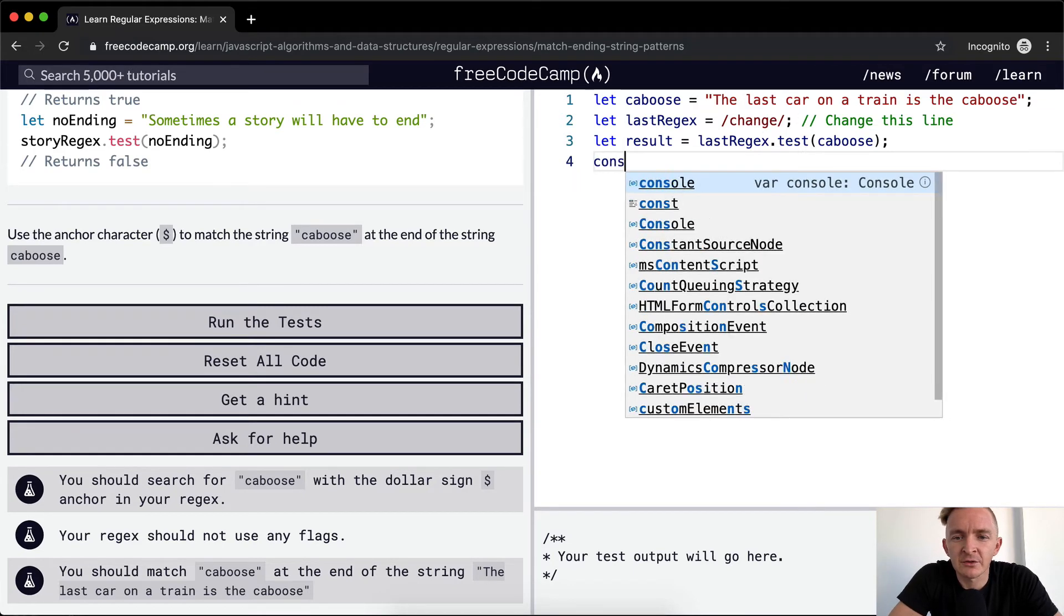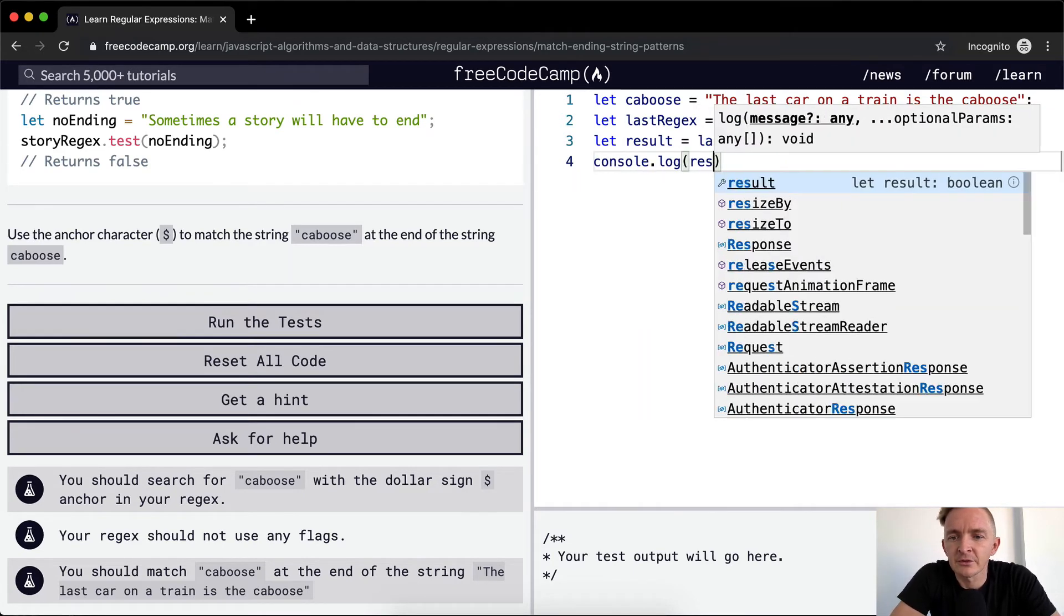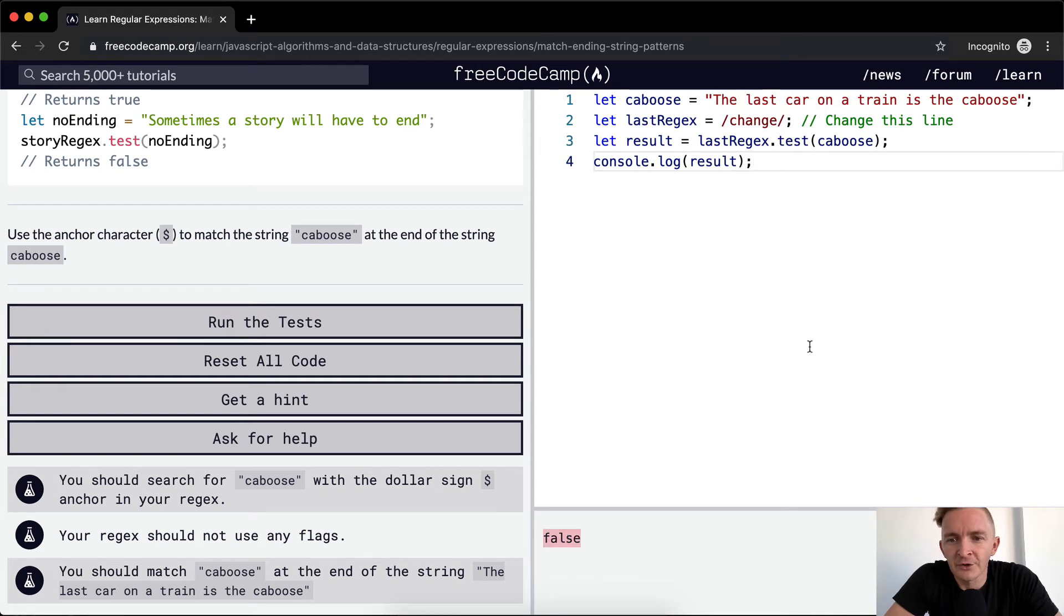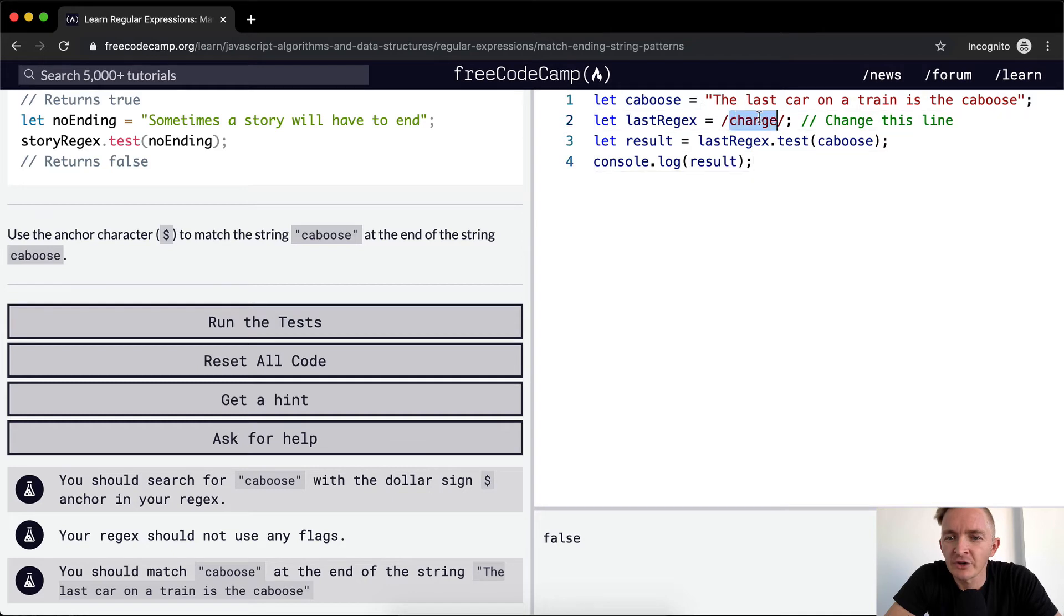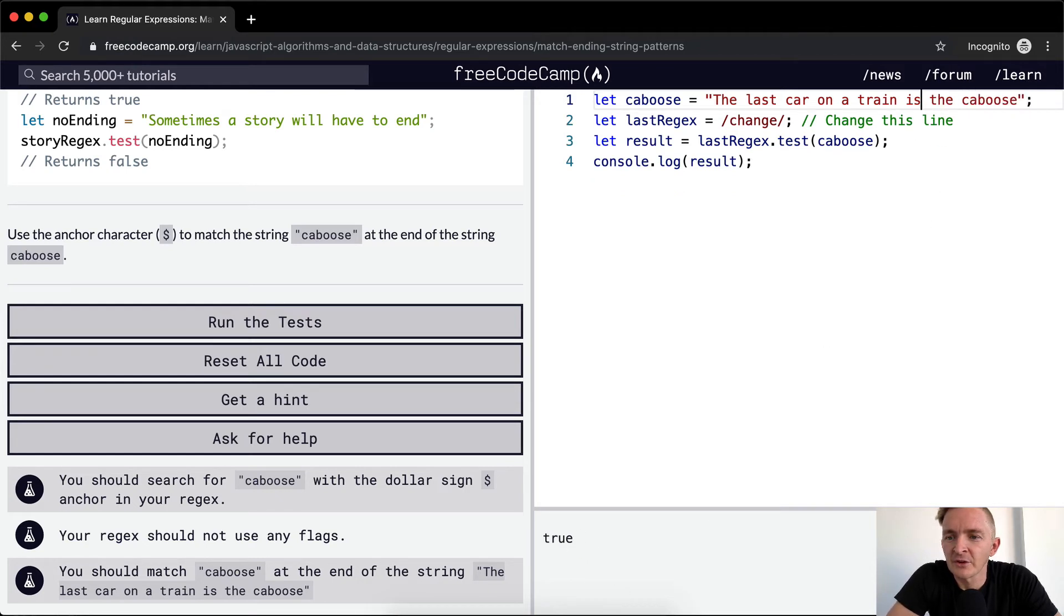Let's console.log the result. We've got false right now. So what are we saying? What this code right now is saying is that the word change is not literally in this string. If it were in here, this would turn out to be true. But that's not important because what we want to do is match the word caboose.